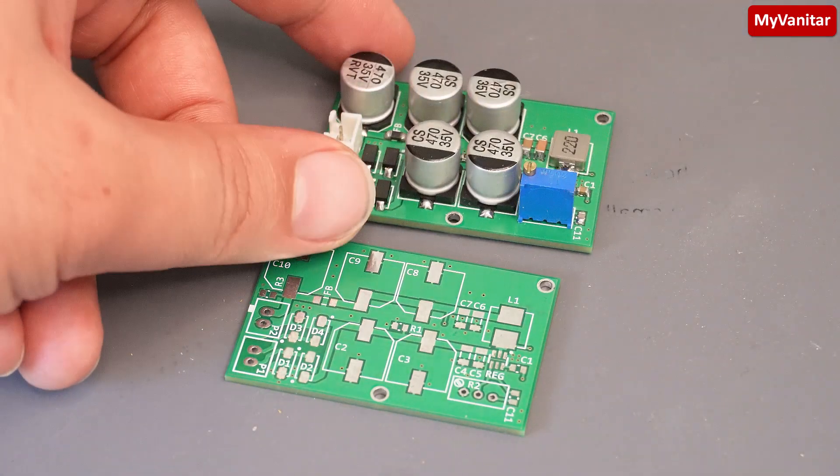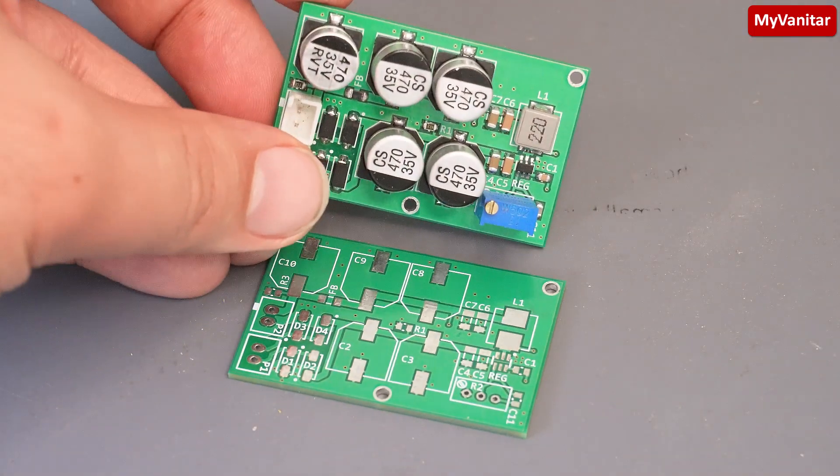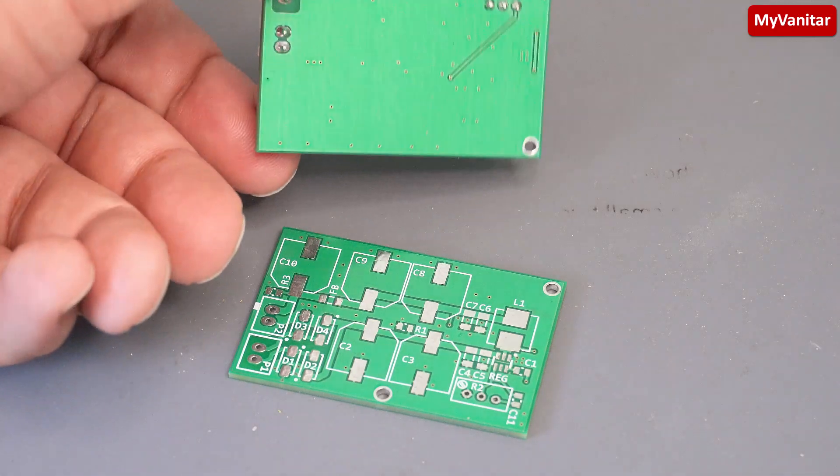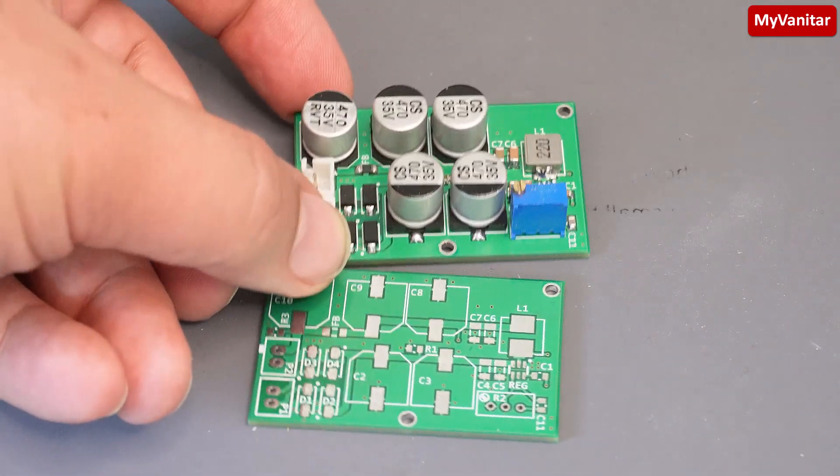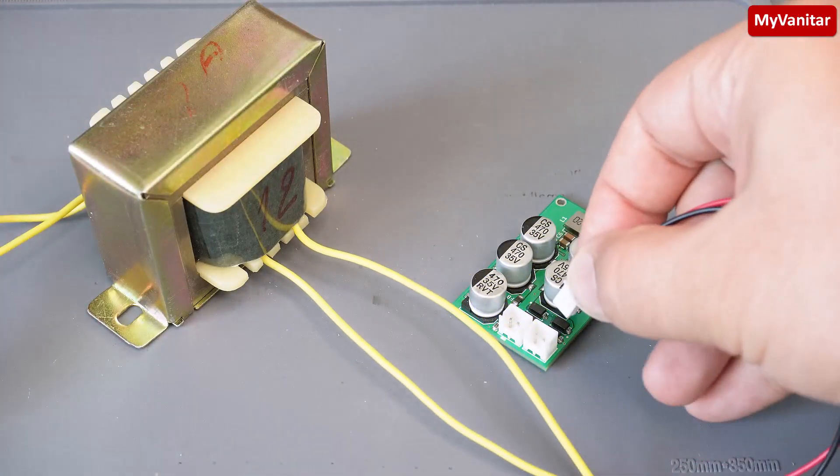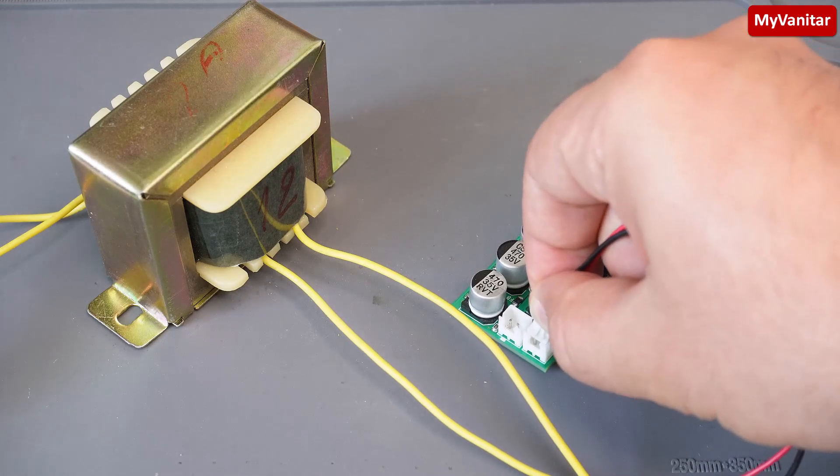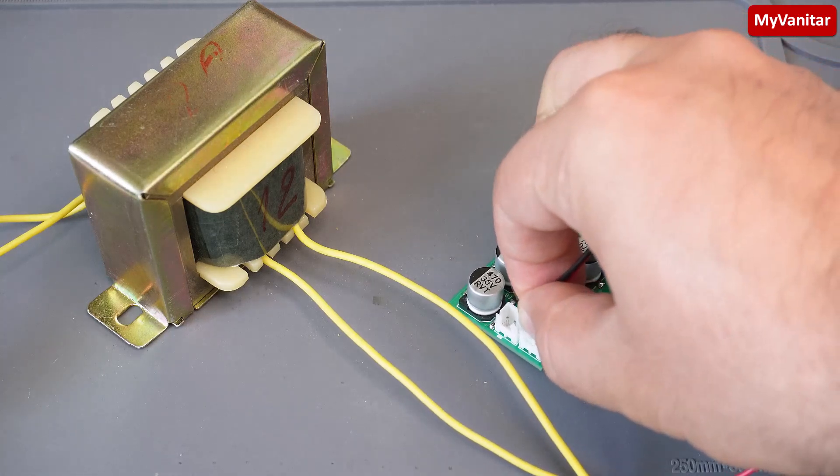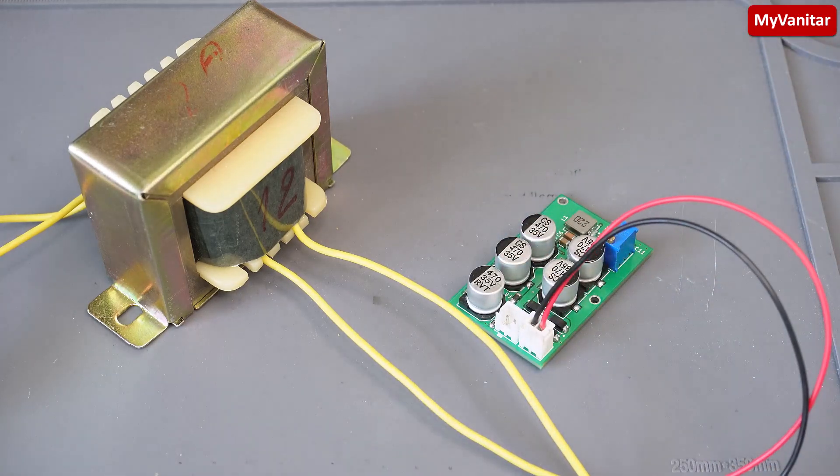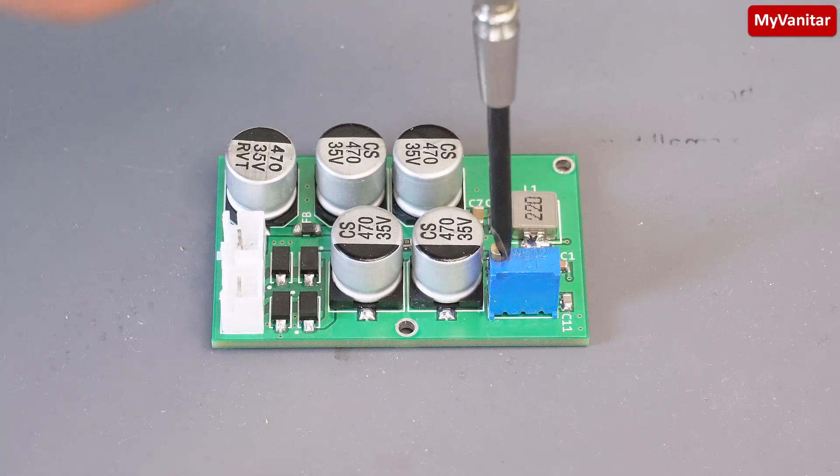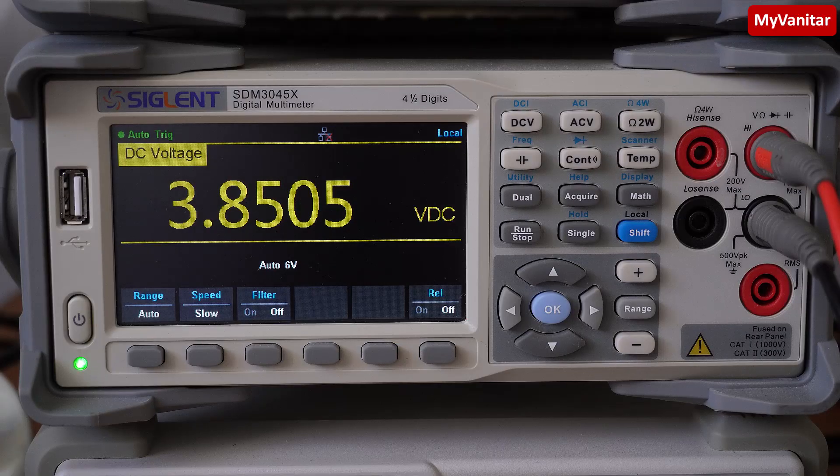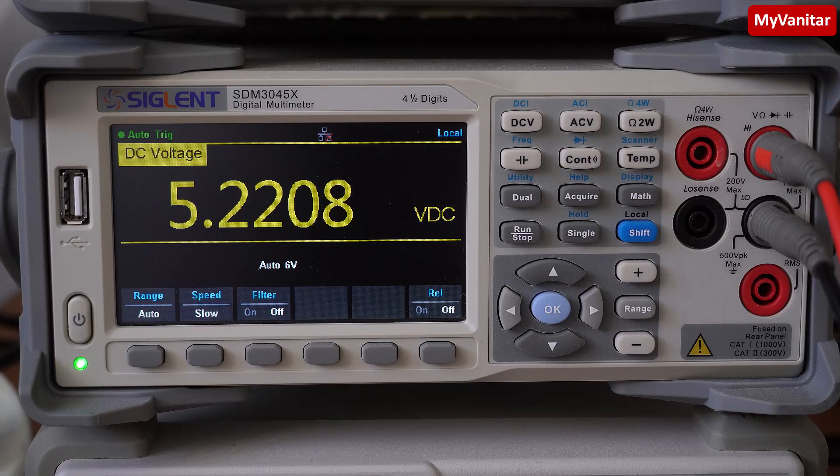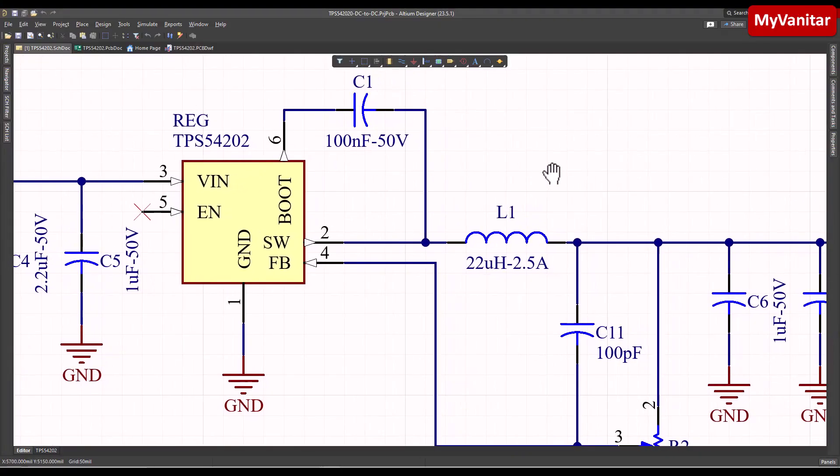Hello everyone, in this video I'm going to introduce this adjustable switching power supply. All you need to do is connect an AC step-down transformer to the input and adjust the potentiometer to set your desired output voltage.